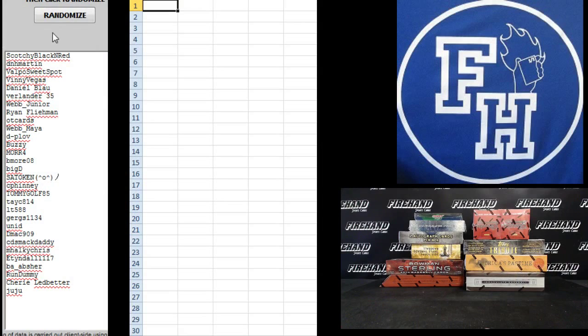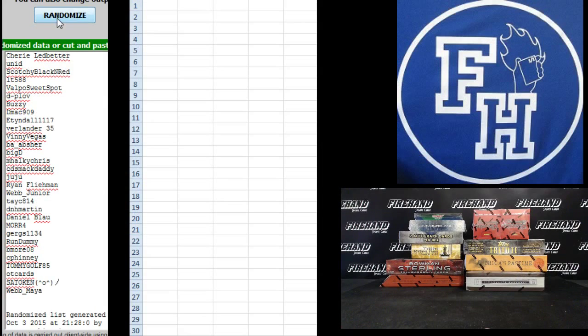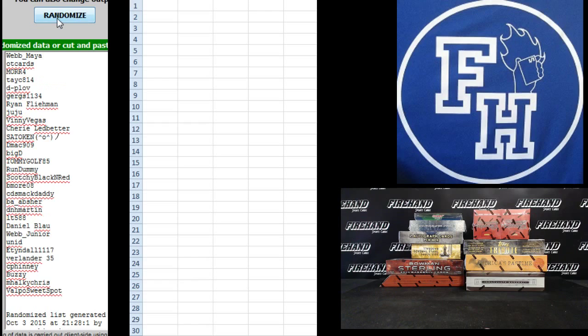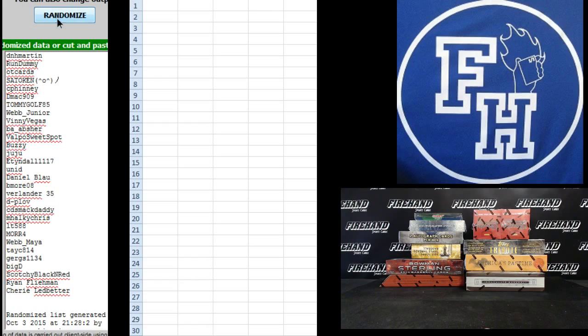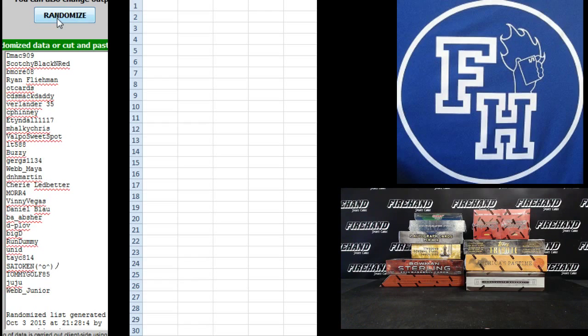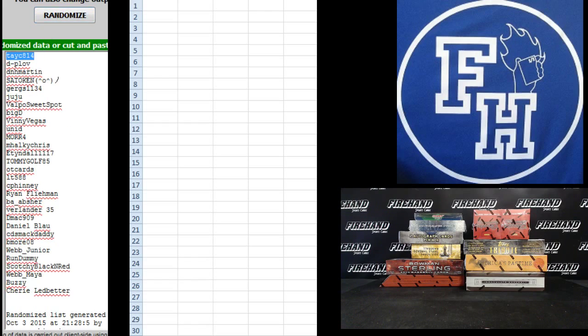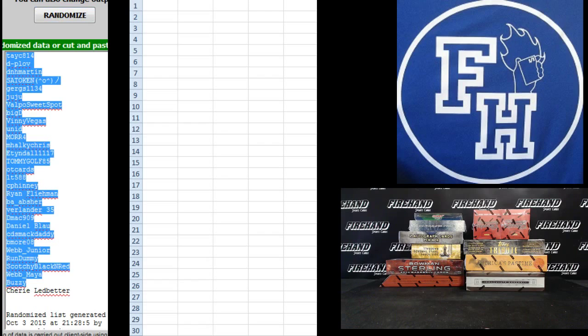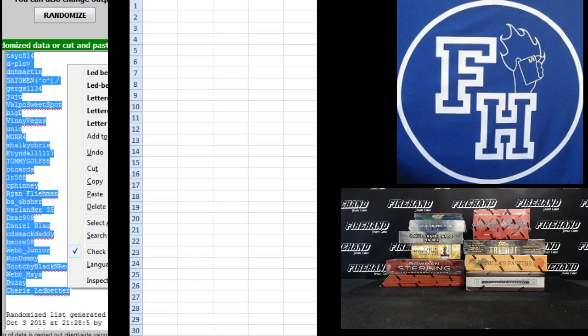Scotchy Black and Red on top, Juju on the bottom. 1, 2, 3, 4, and 5. Tasty 814 on top, Sherry Leadbetter on the bottom.